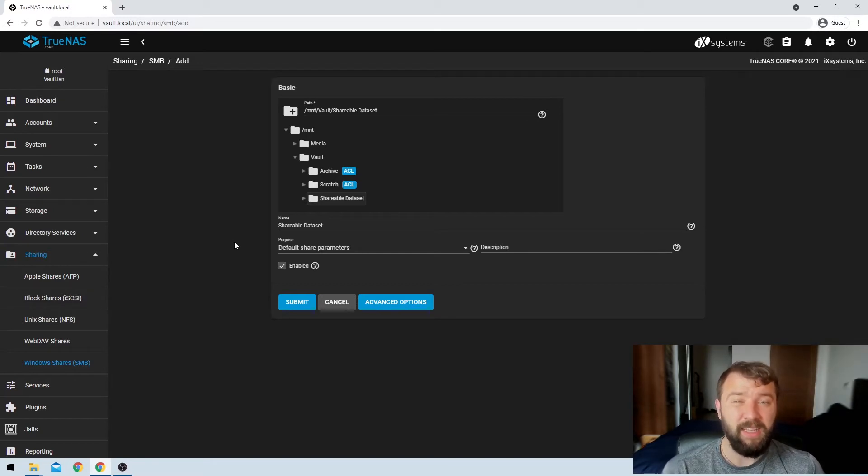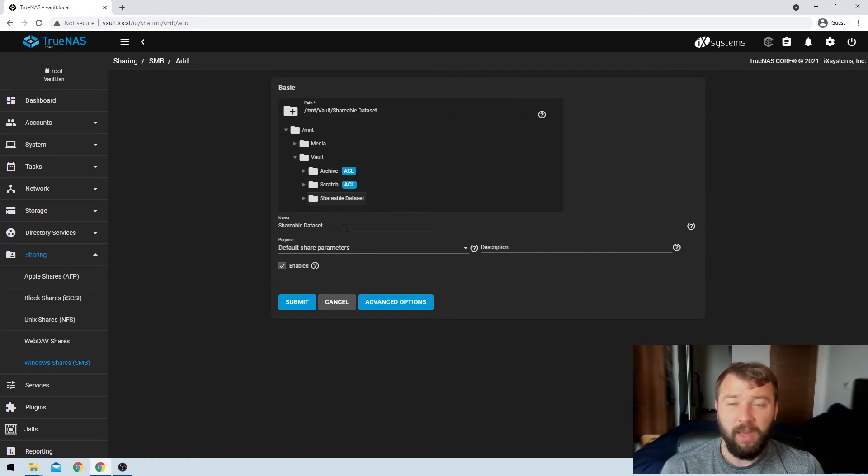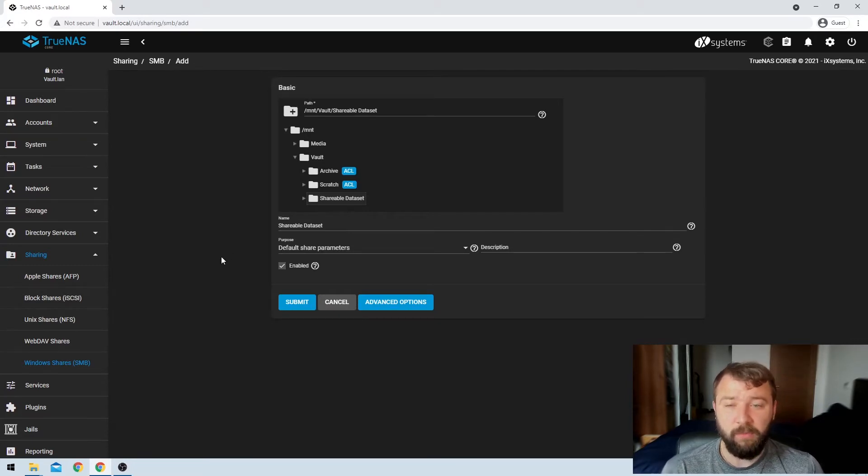So the next option is the name of the data set that I'm going to use. I'm just going to leave that as the default. There's no need for me to change that.